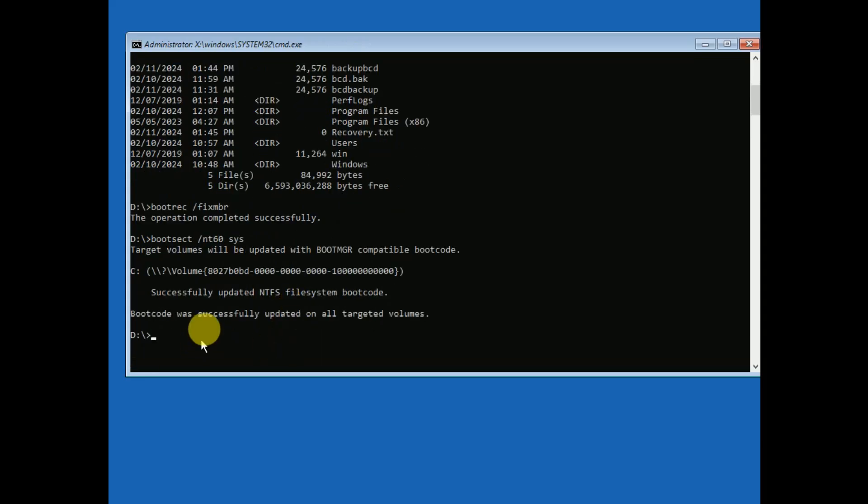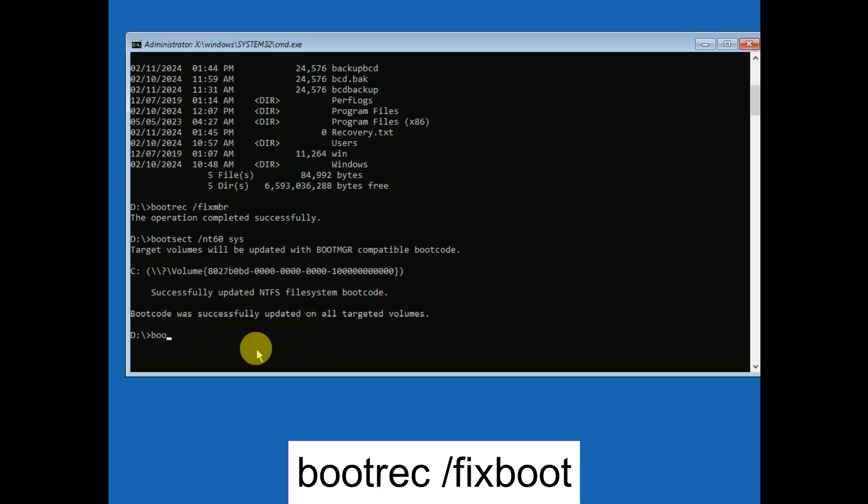Now if you see, it completed successfully. Now you need to enter another command: bootrec space forward slash fixboot. This will repair the corrupted boot files.